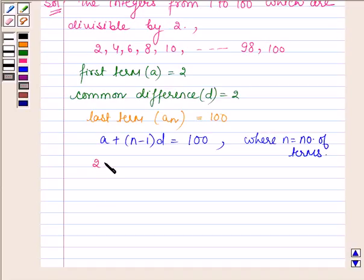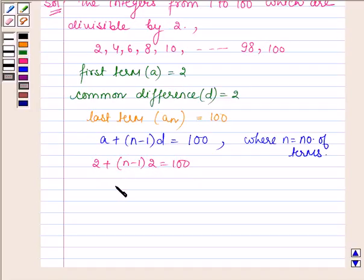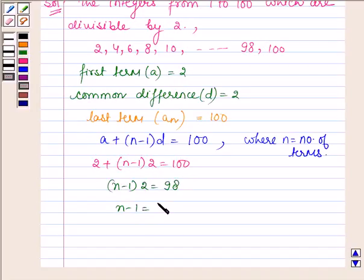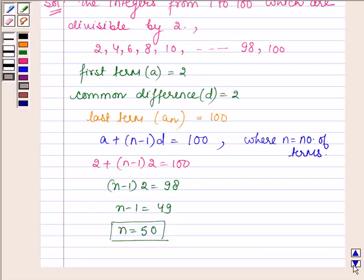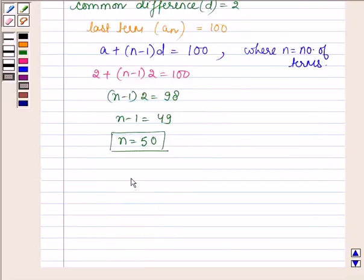Now, a is 2, so 2 + (n - 1) * 2 = 100. This implies (n - 1) * 2 = 98, or n - 1 = 49, or n = 50. So the number of terms from 1 to 100 which are divisible by 2 is 50.